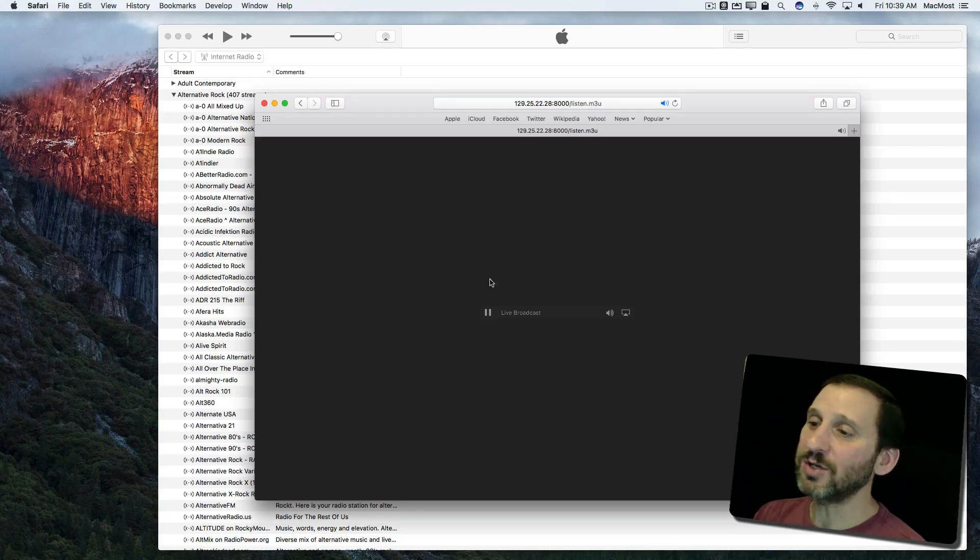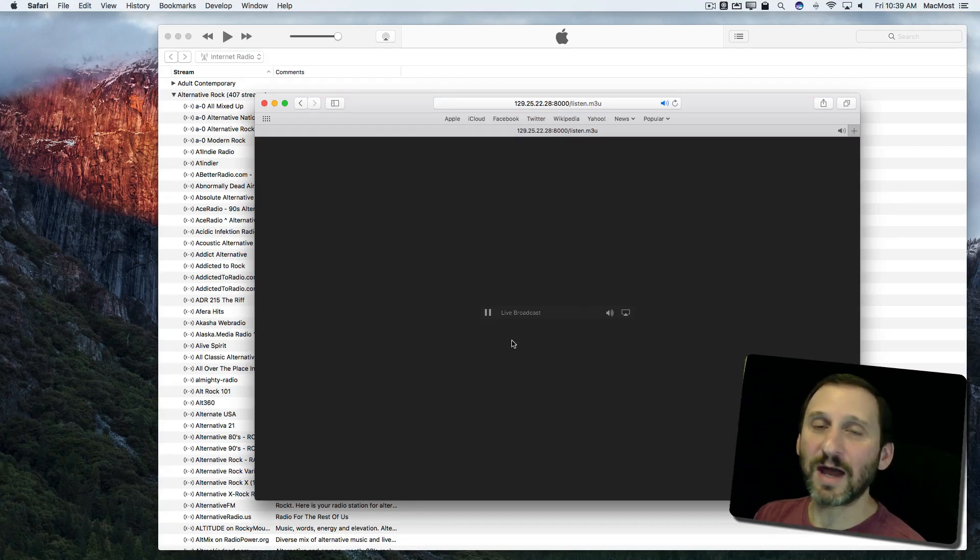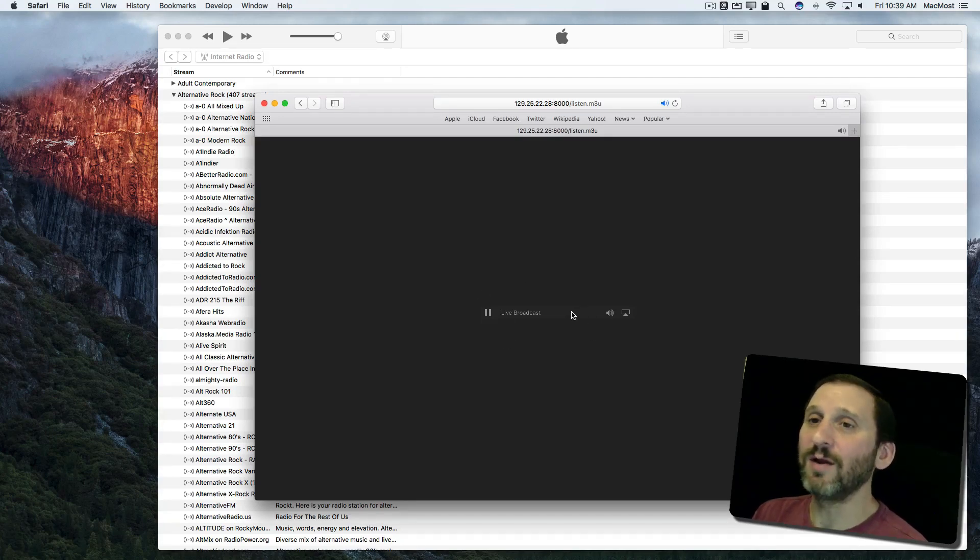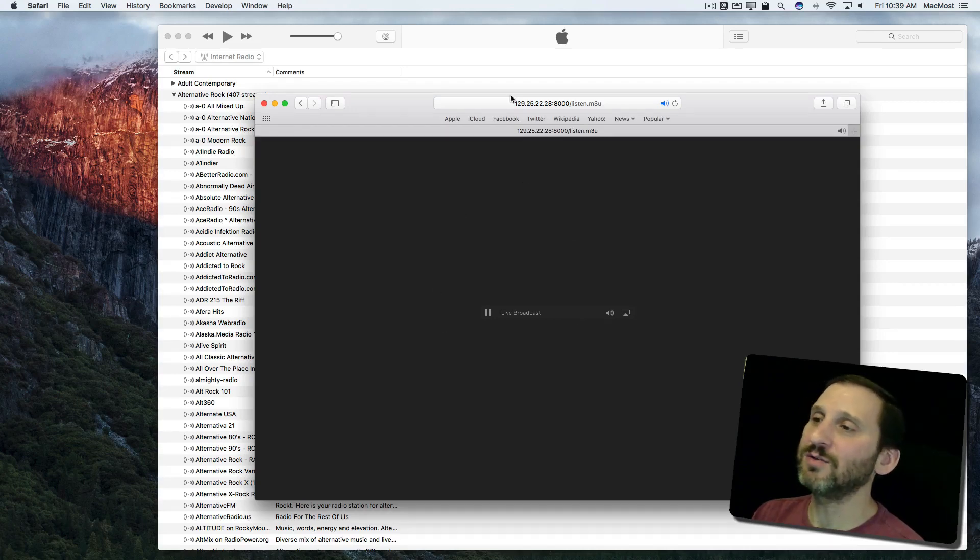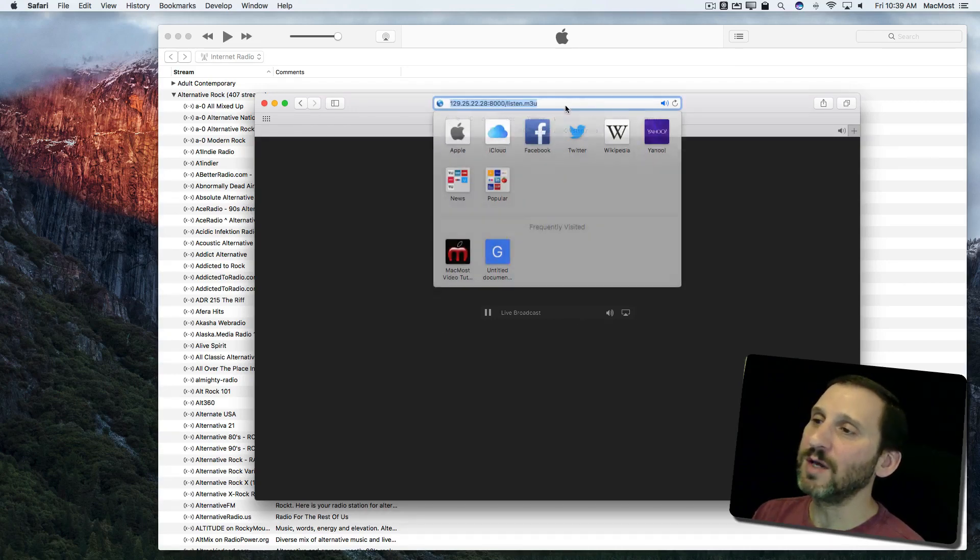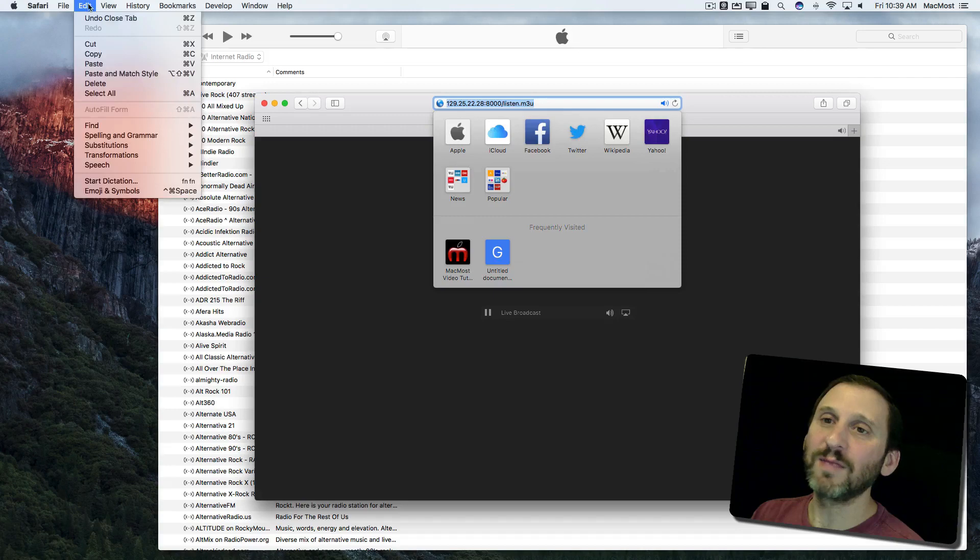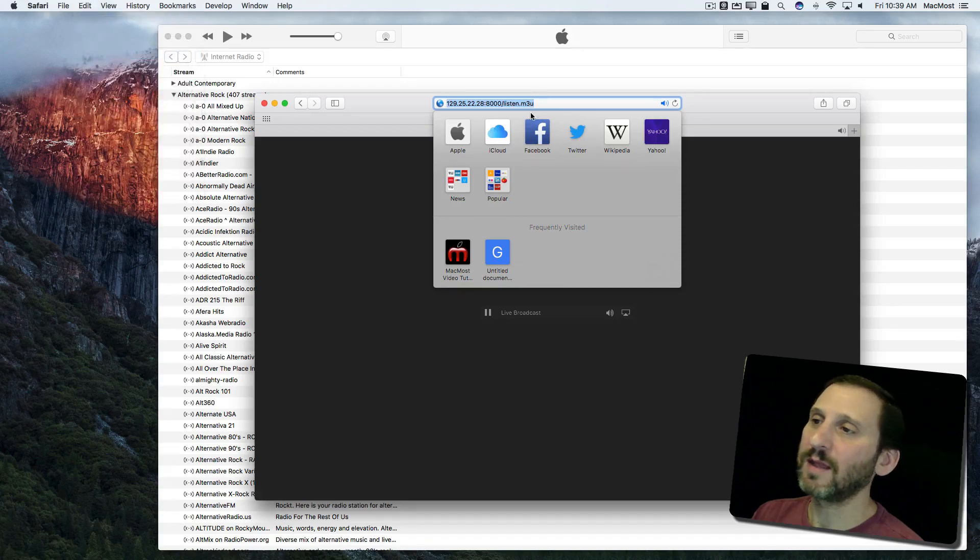It's actually going to play for me now inside of Safari and I can listen to it there. But I don't want to have Safari doing this. I want to do this in iTunes. So I'm going to select and copy the URL there.